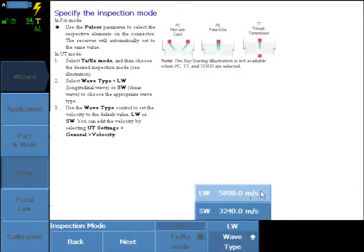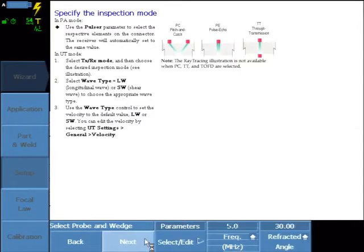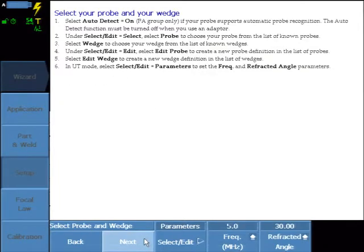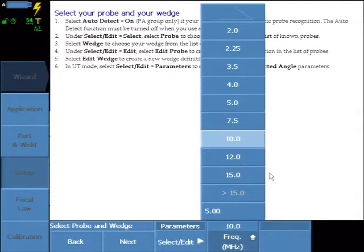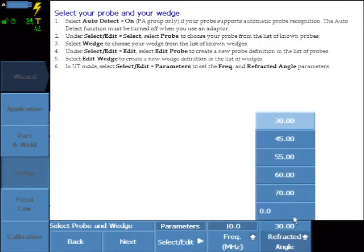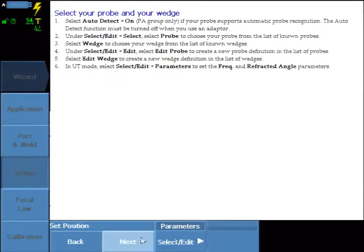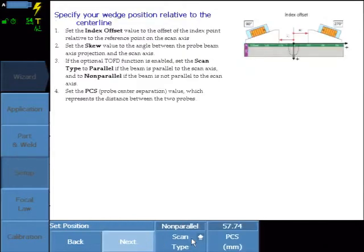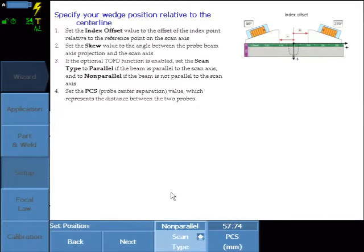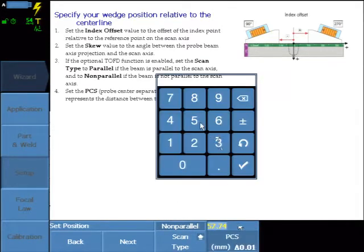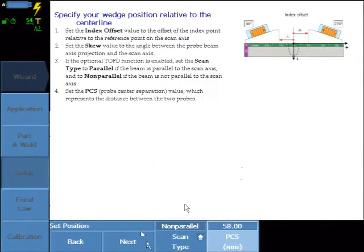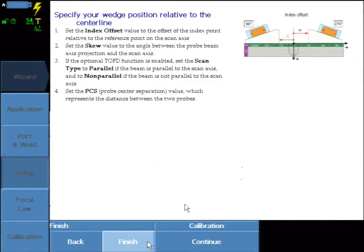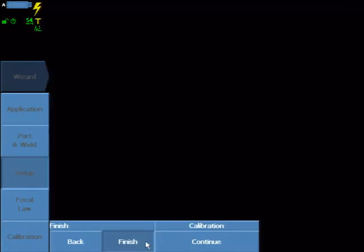Select Longitudinal Wave. This is the Carbon Steel Velocity that came from the Part Wizard setup. Select the Probe Frequency and the Inspection Angle. Select either scanning non-parallel to the weld line or parallel to the weld line, and enter in the calculated PCS. And select Finish.